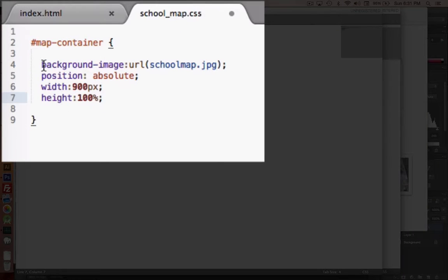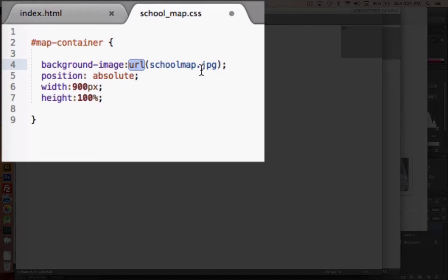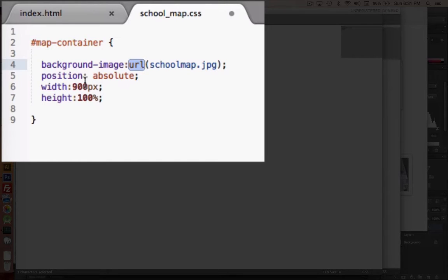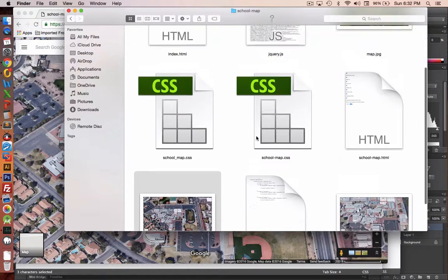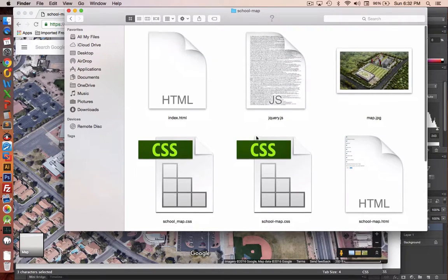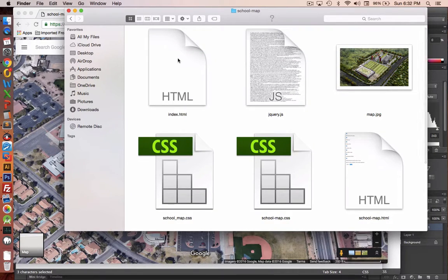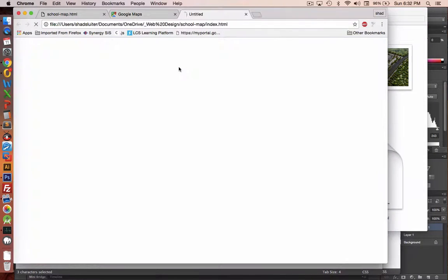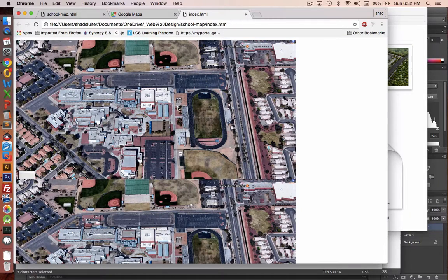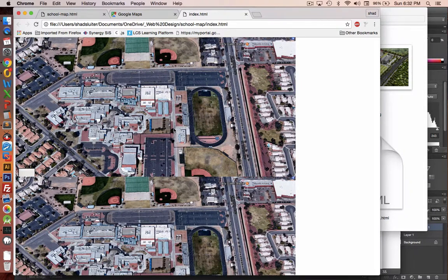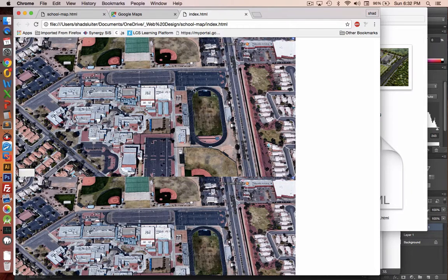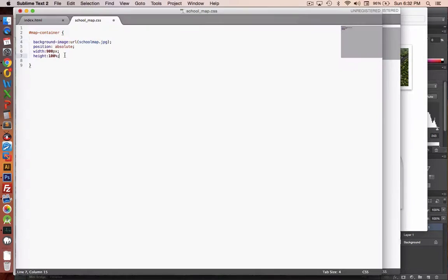Okay, so let's put these four different properties in for our map container. We have the background image URL. It shows to the file that we just created. We're going to position this absolutely so it can be located in an XY grid. We're going to specify the width as 900 pixels and the height as 100% of the window. So let's see what this looks like when we view it. So I'll go find index HTML and double click it. There is our background image. Now you can see that the background image is actually repeating. So we have an image up here and then once again at the bottom.